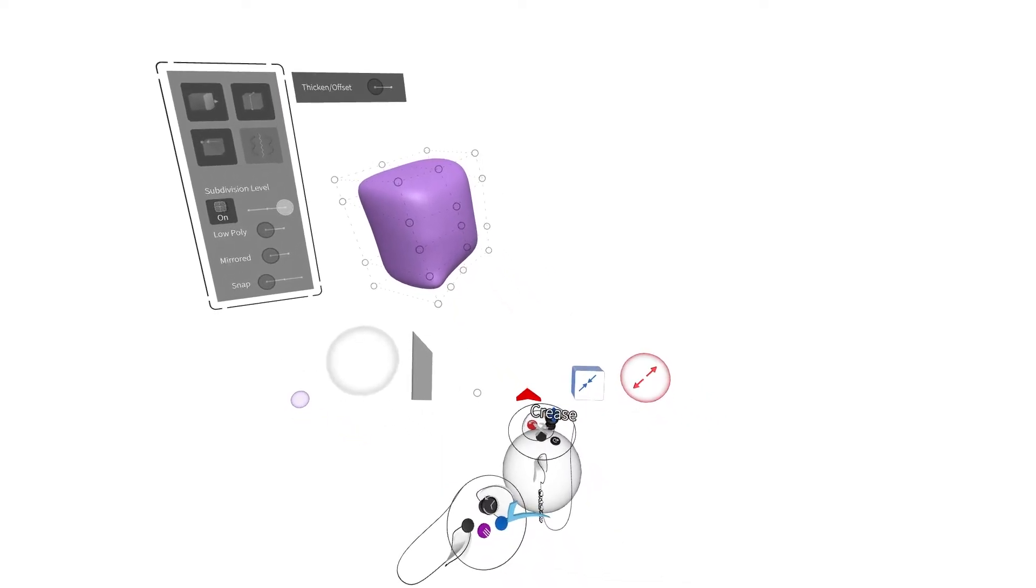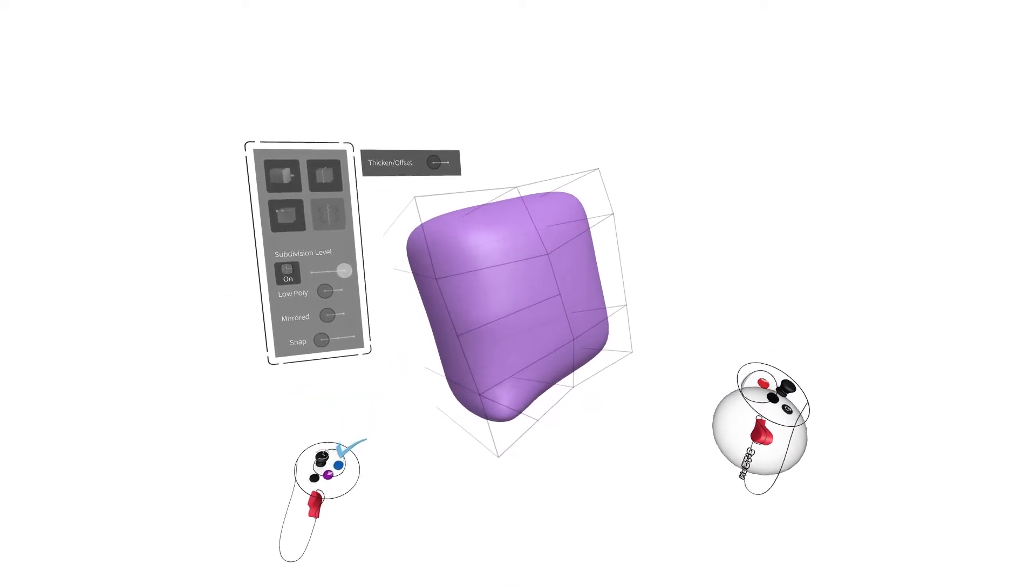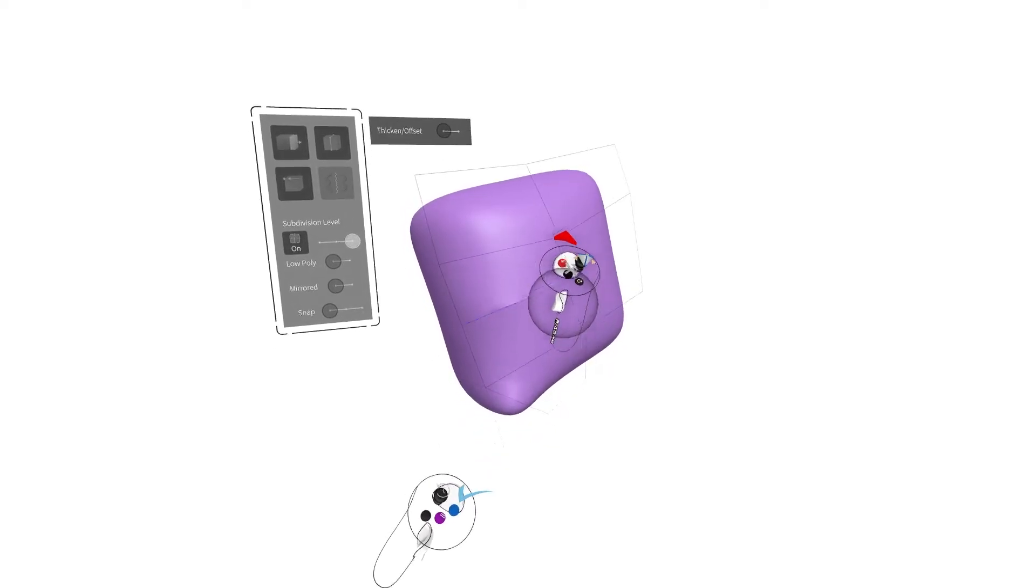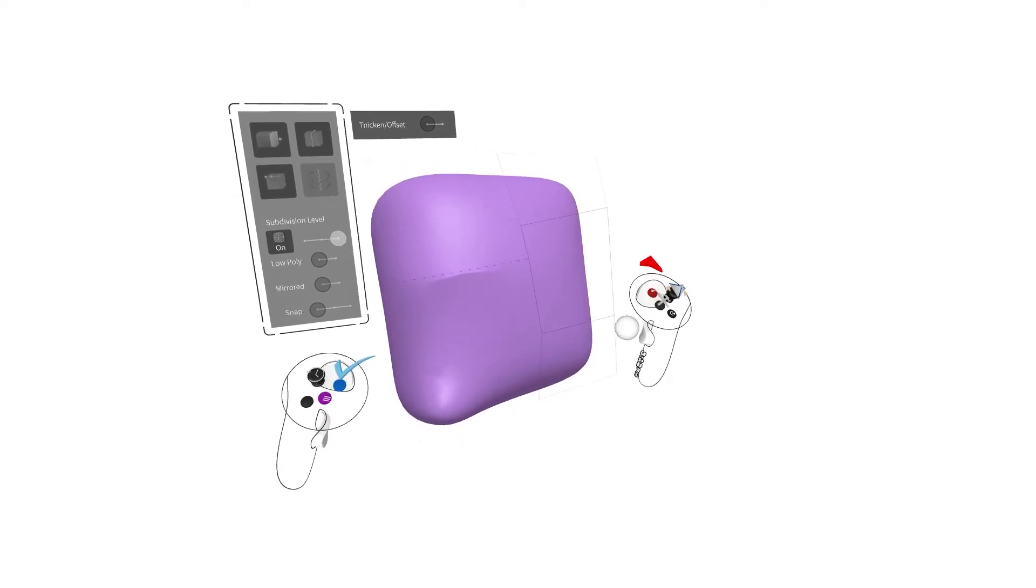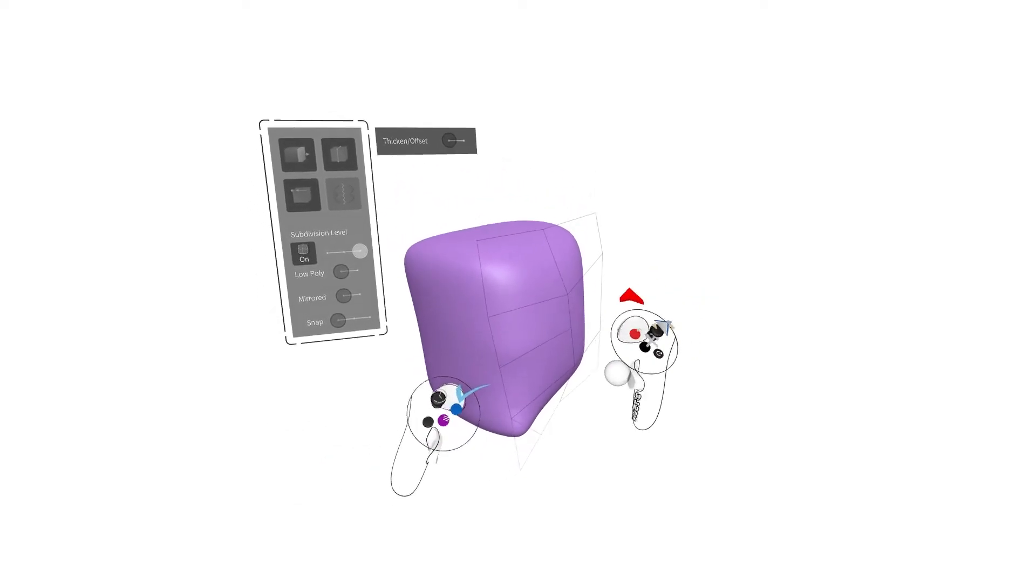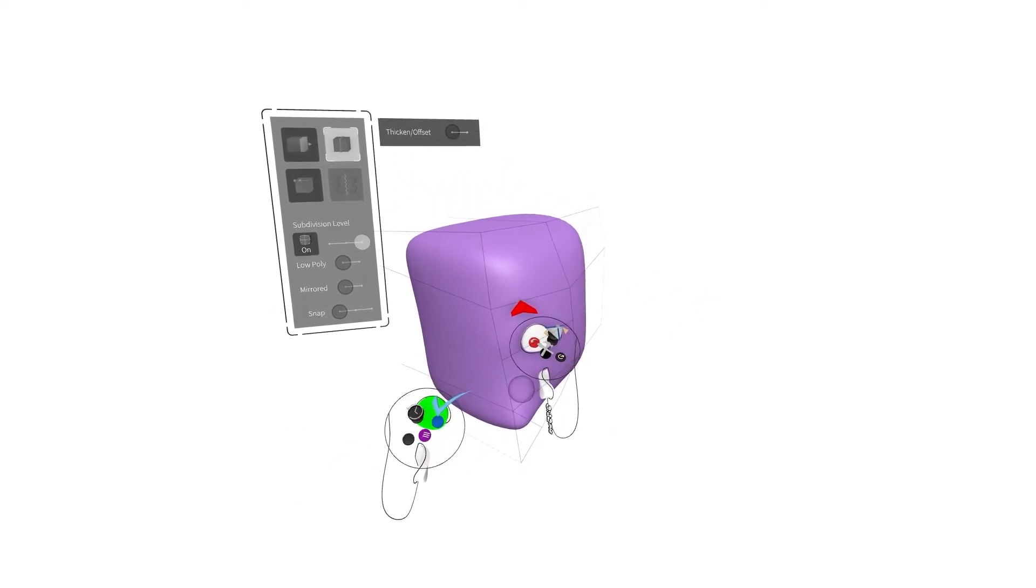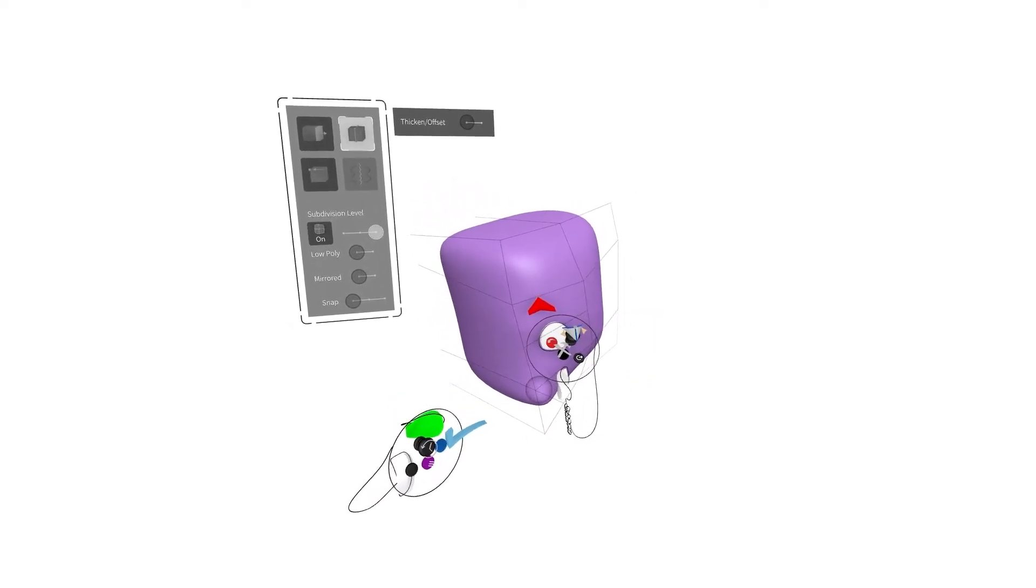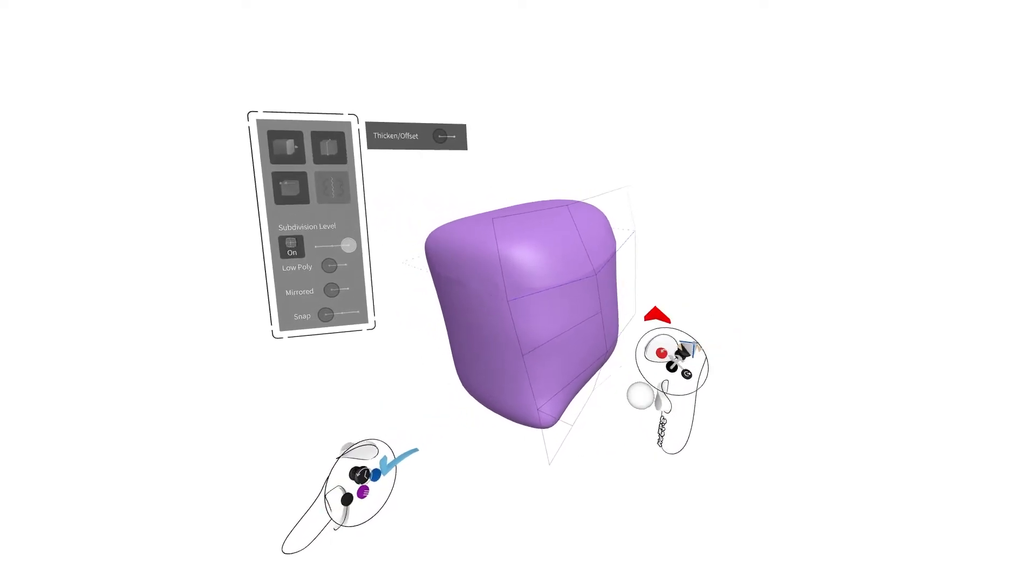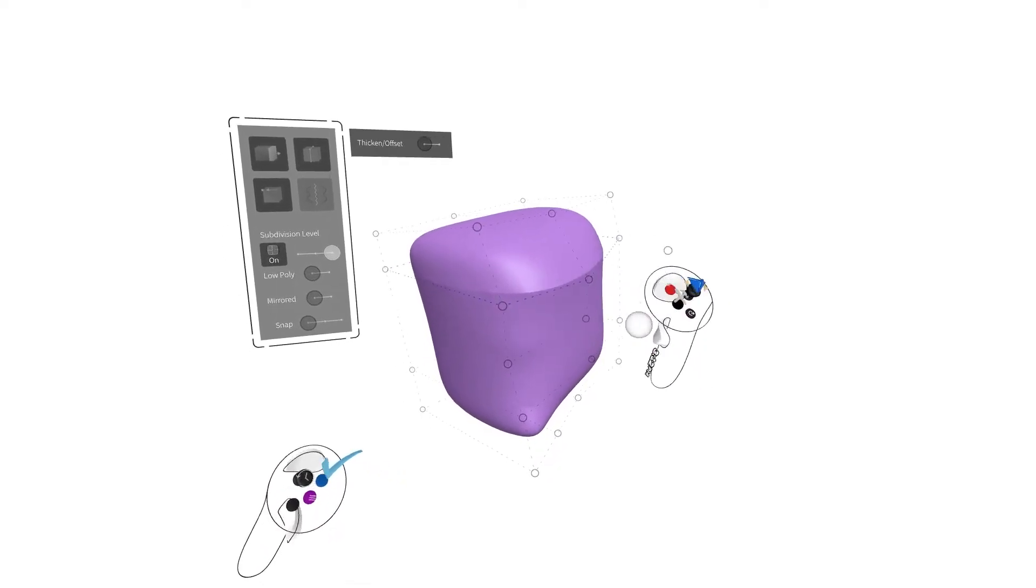The Crease tool defines the edges of your sketch object. Select an edge with the red cursor to crease. Once creased, you'll notice the edge becomes blue. Quickly crease an entire edge loop by holding your non-drawing hand index trigger prior to selecting your edge. This will highlight your entire edge loop, and the crease will then be applied throughout.